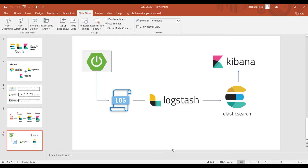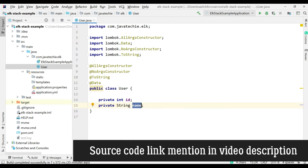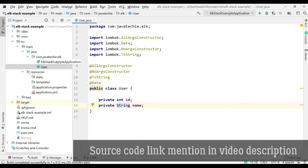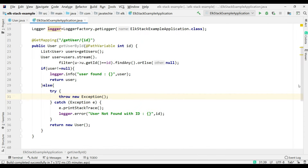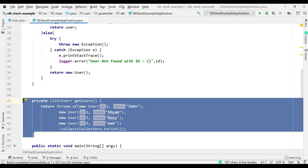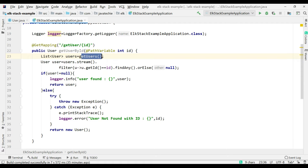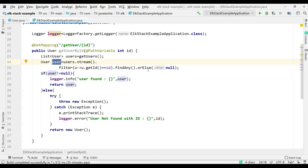I already created a sample Spring Boot project. There's a User class with two fields — id and name — and a controller class with a method that returns a list of user objects. From the controller, based on the ID I fetch the user from the list. If no user object is present with that ID, I return null.